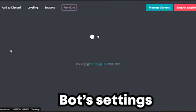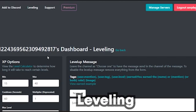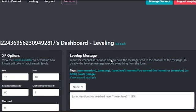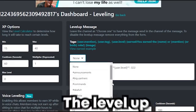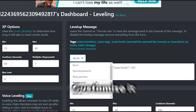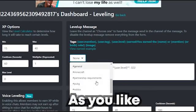Now go to the bot settings and click leveling. Choose the channel for the level up message and customize it as you like.